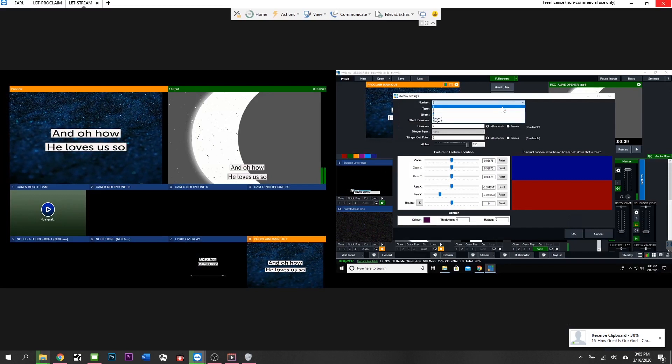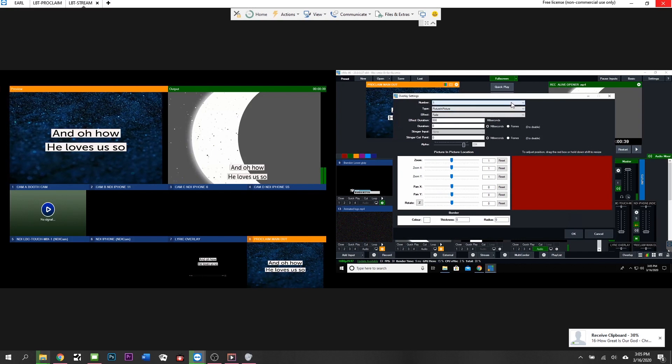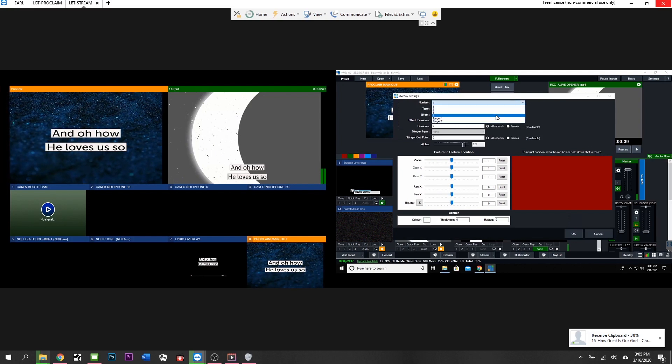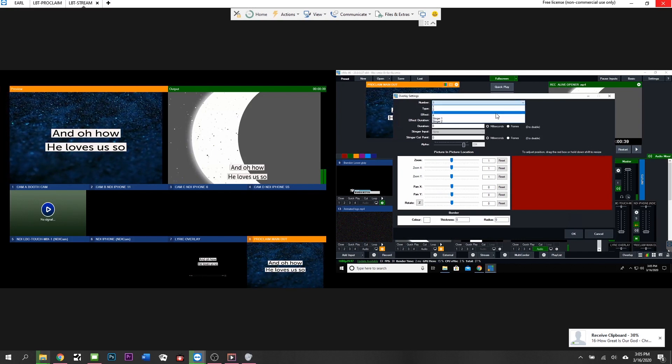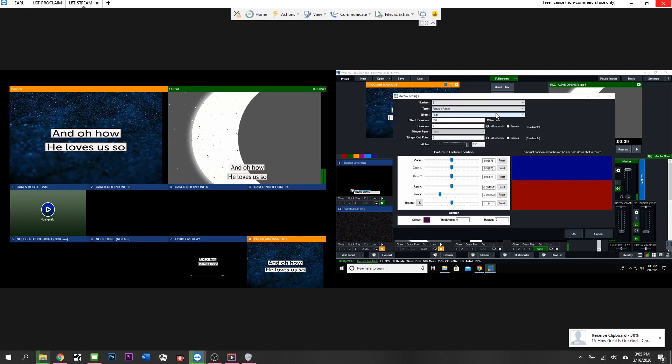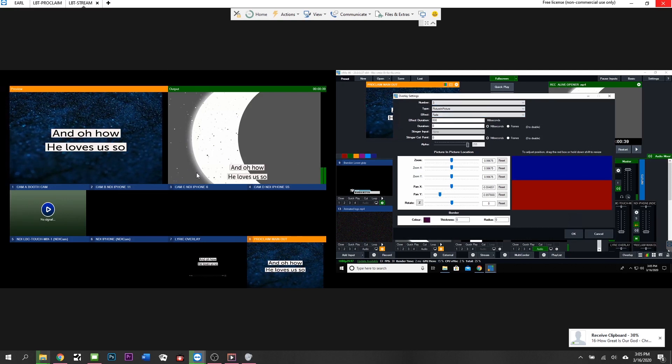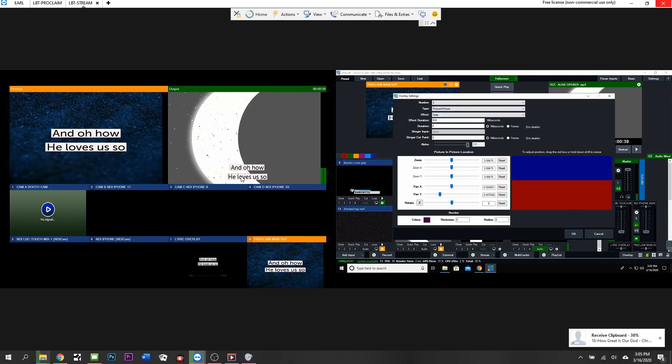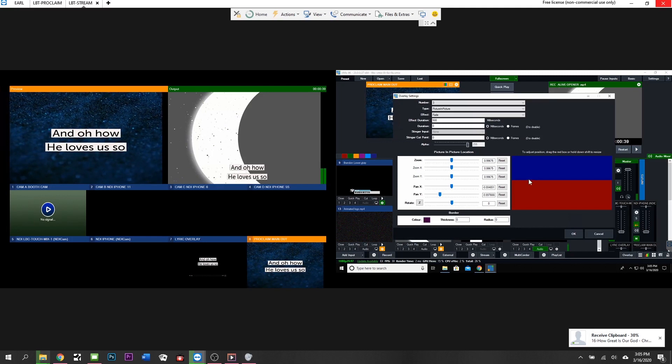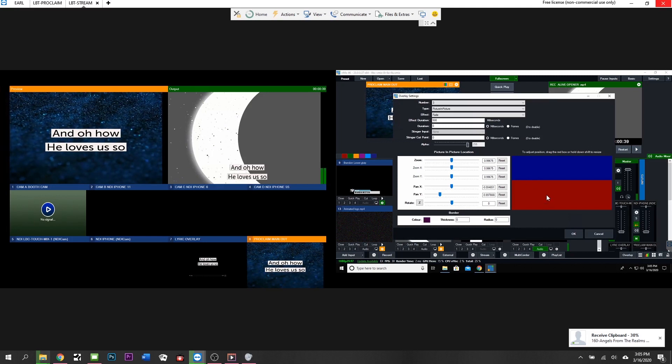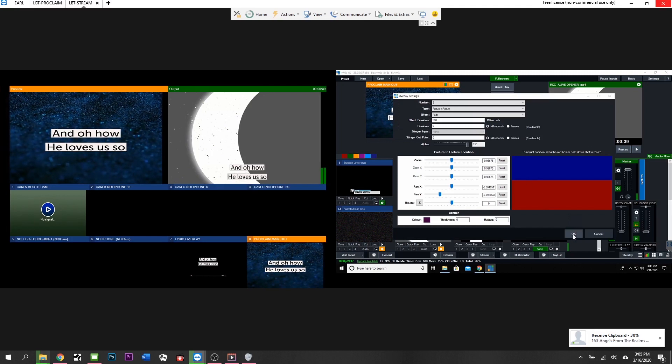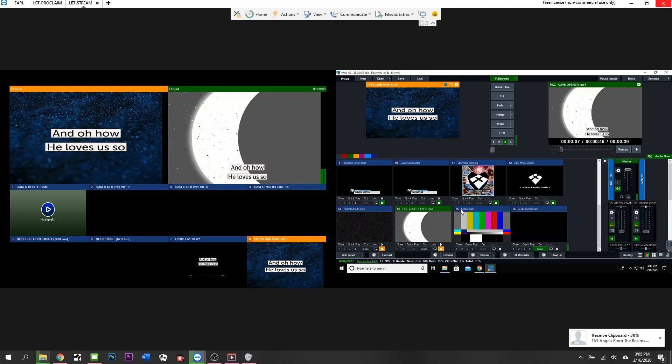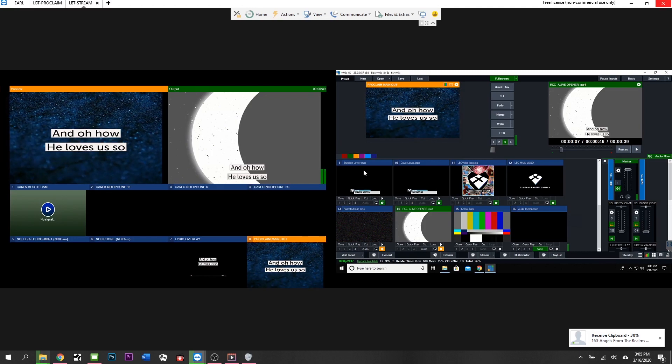Here's the overlay controls for all your different overlays. You just pick what overlay channel you want to work on and then you can select what that overlay looks like. Obviously for Proclaim, because it's a graphic here in the middle of the page, we have scaled it and moved it down to the bottom of the page here. You can see how that's done.